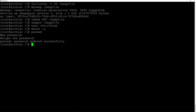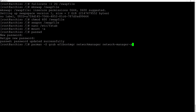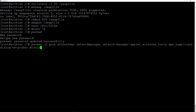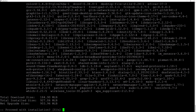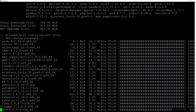Now we need to install some extra packages: pacman -S grub efibootmgr networkmanager network-manager-applet wireless_tools wpa_supplicant dialog os-prober mtools dosfstools base-devel linux-headers and hit enter. Accept the defaults and wait for the installation to complete.